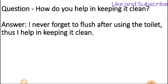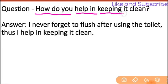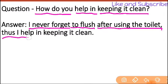So let's see the next question: How do you help in keeping it clean? So your answer will be: I never forget to flush. This is very important — after using the toilet, I flush, and thus I help in keeping it clean.